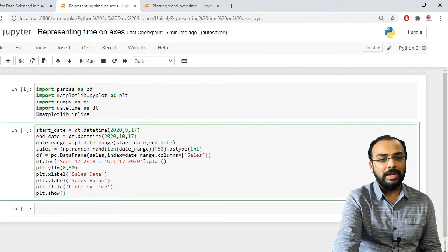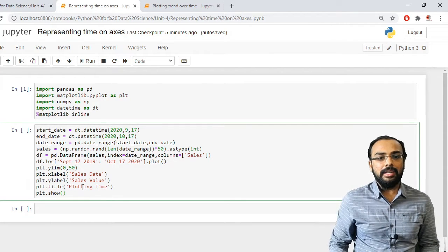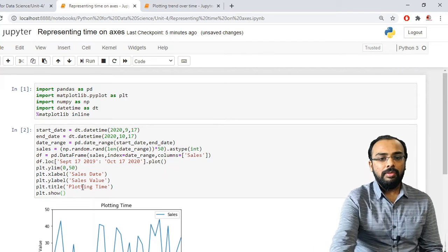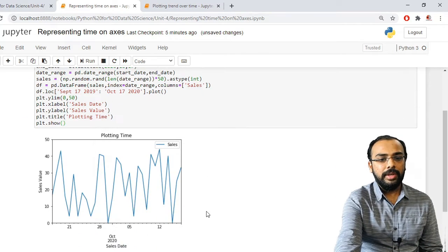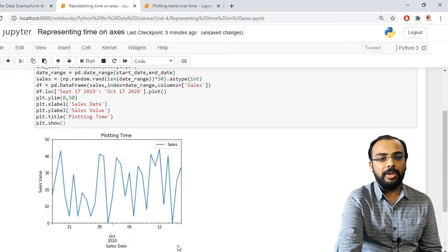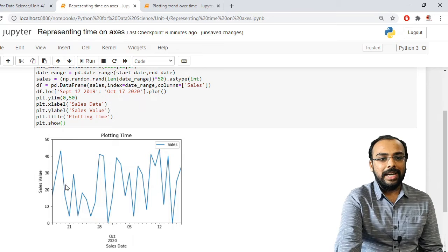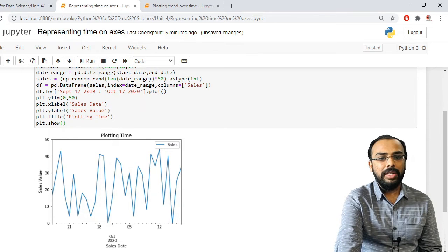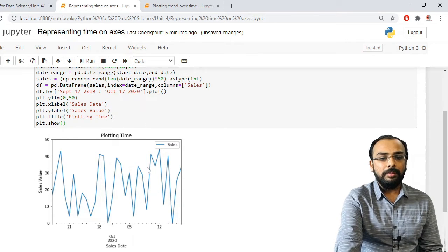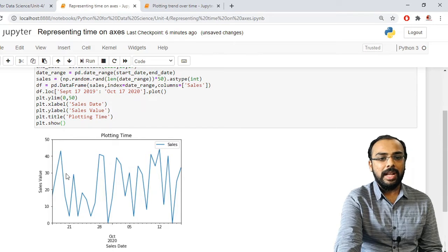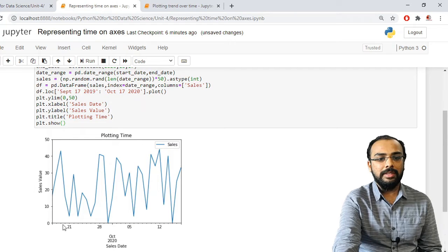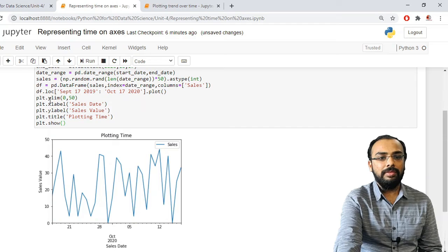Let us run this. We use the show method from the matplotlib library. You can see it has printed the sales data from September 17, 2020 up to October 17, 2020, with the lower y-axis limit as 0 and the upper limit as 50, set using the ylim function.